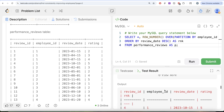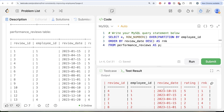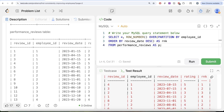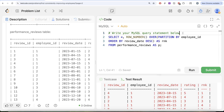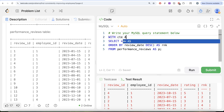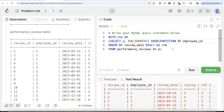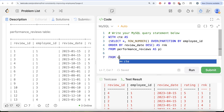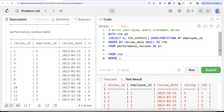Running this query, we can see the output has review ID, employee ID, review date, rating, and the assigned ranks. For employee ID 1, the latest review on October 15th, 2023 is assigned rank 1. We are only concerned about ranks less than or equal to 3 since we need the latest three reviews per employee. We save this entire query in a common table expression — with CTE as this — and then filter where rank is less than or equal to 3.